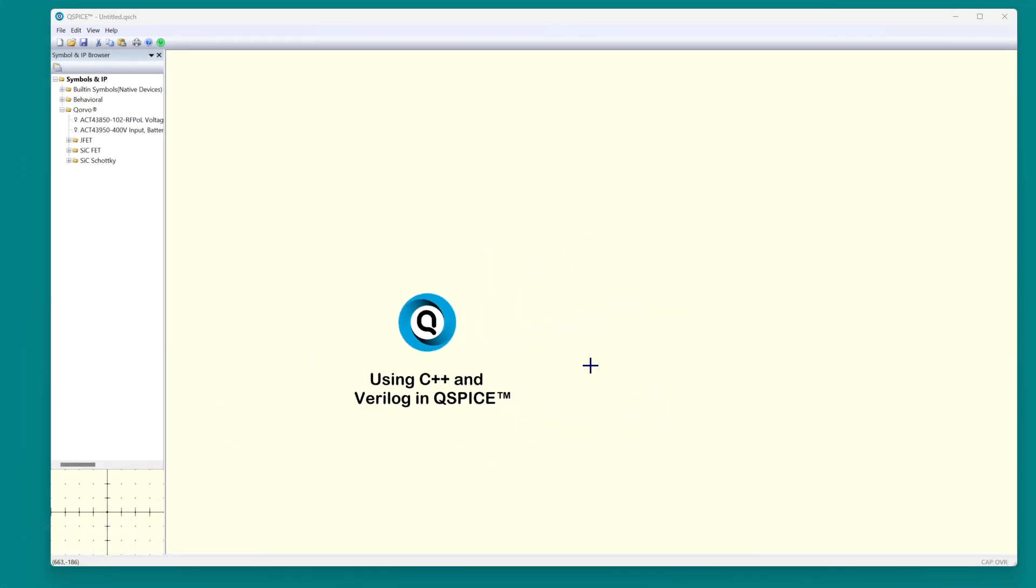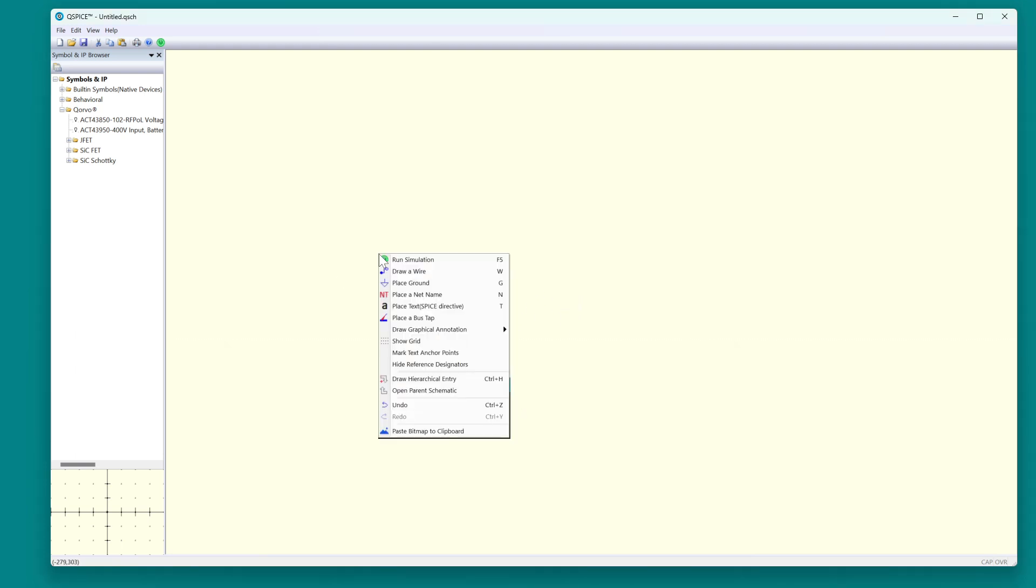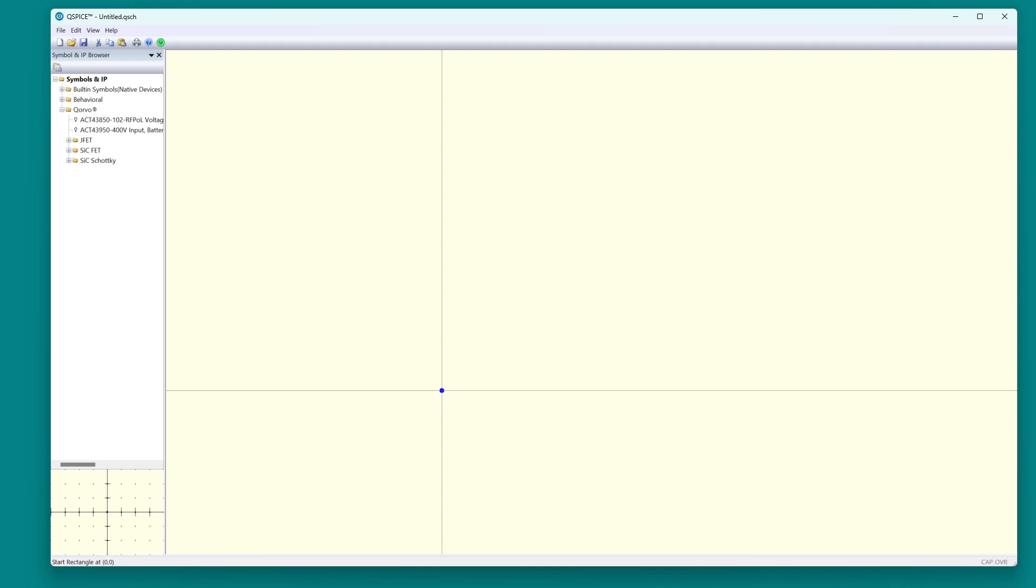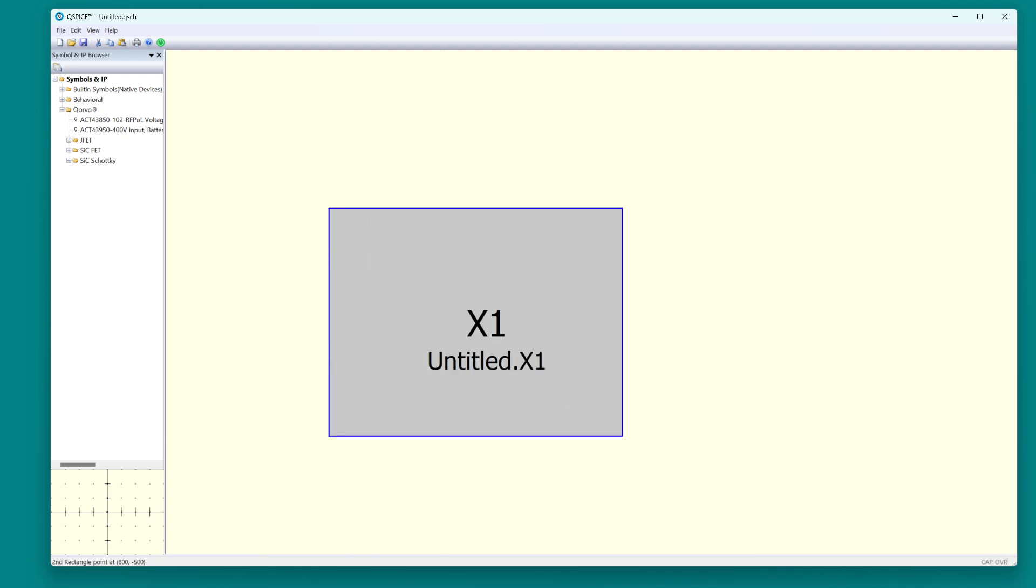First thing to do is draw a box to contain the code. Let me get rid of this. Right-click, draw a hierarchical entry, and there's our box.